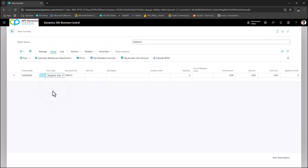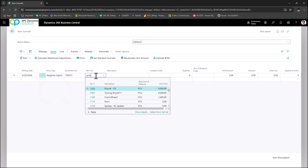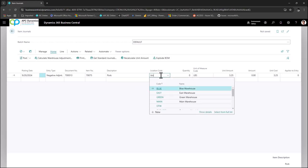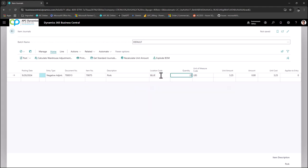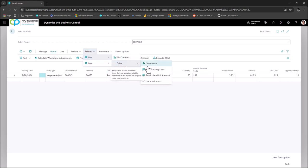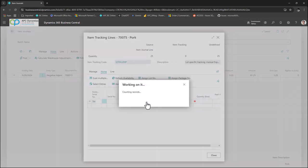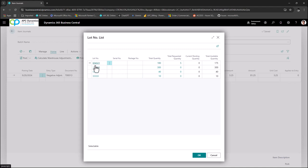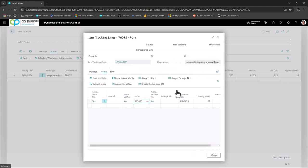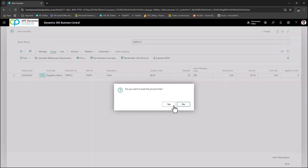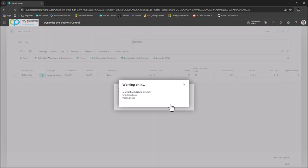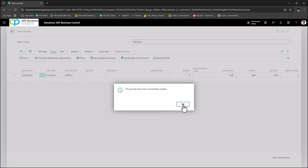To do a negative adjustment on a lot-controlled item, bring back the pork item, put in the location, and enter 25 as a negative adjustment quantity. To select the lot you want to adjust out, click on Related Lines and Item Tracking Lines. From here you can choose the lot number that's in the system — in this case I'll take it from lot 123456, and it will default the total quantity for me. Click Close. When you post this, it will deduct 25 quantity from that particular lot on the pork item.